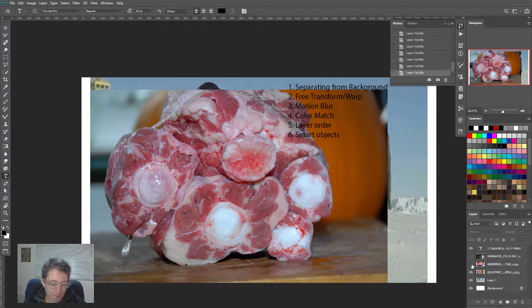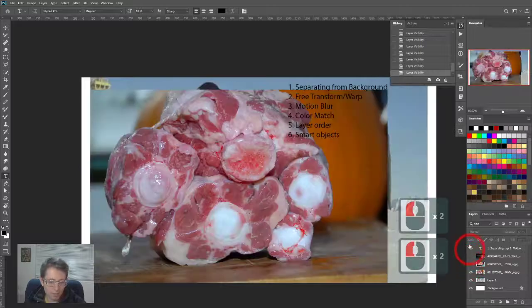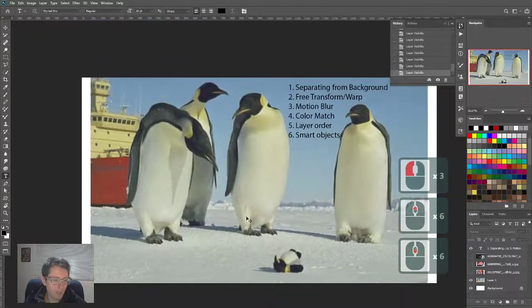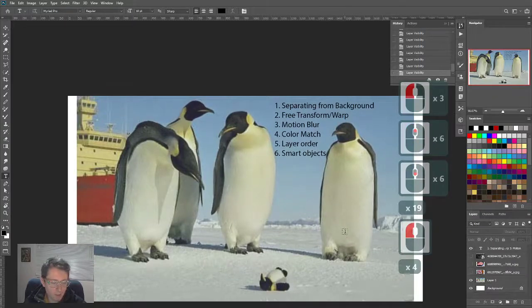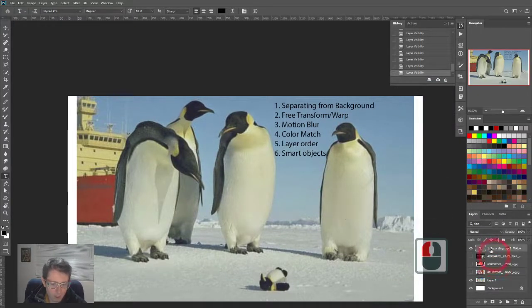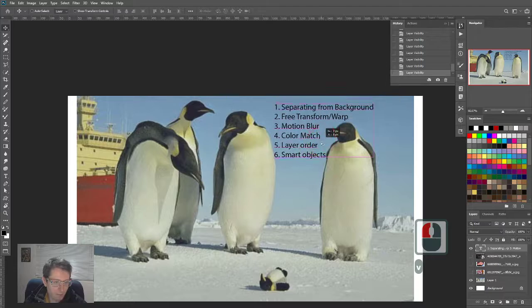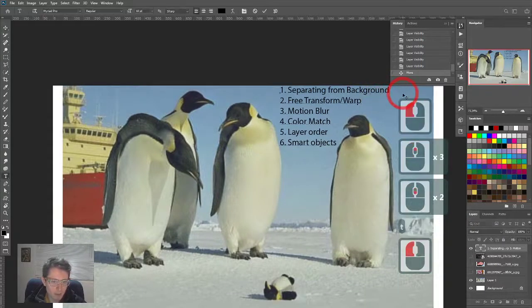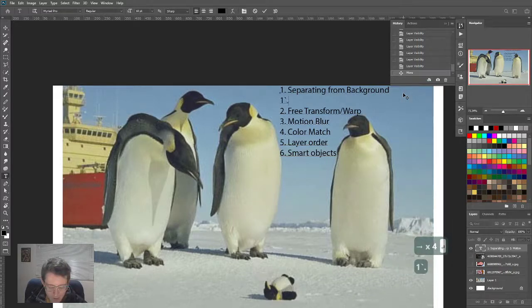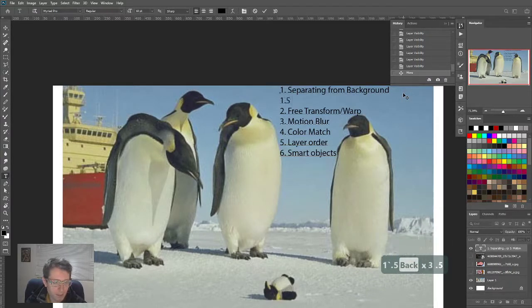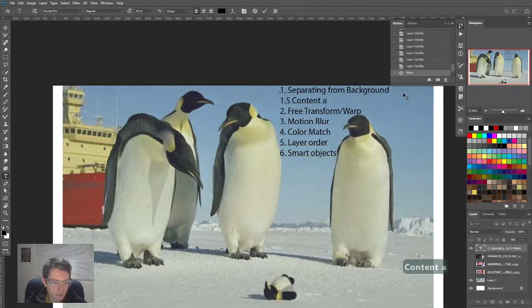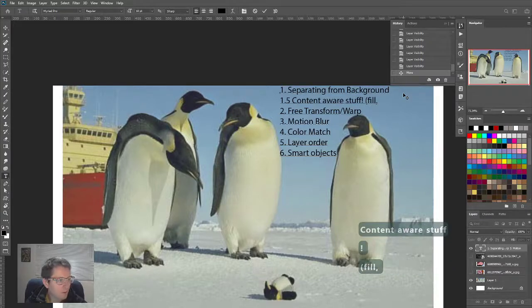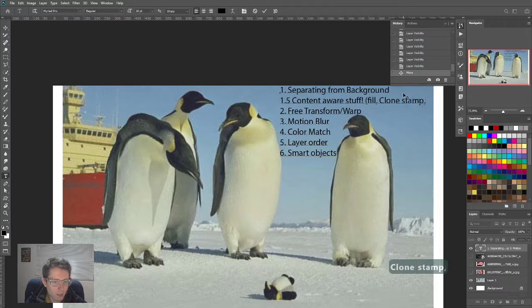So how would we go about doing that? First off, I found these images on Flickr under Creative Commons licenses. Searching for images is part of the task. The first thing I wanted to show was how to separate your objects from the background, which is going to be content-aware stuff - the fill tool, clone stamp, maybe the healing brush.